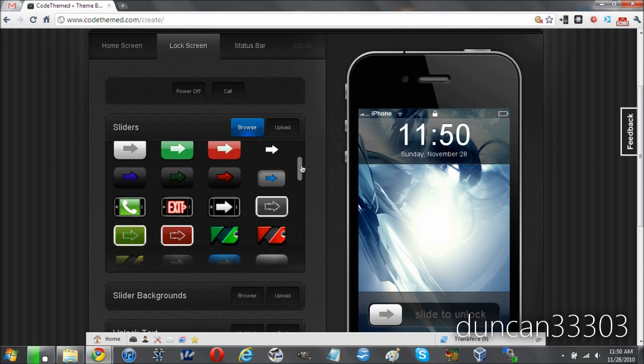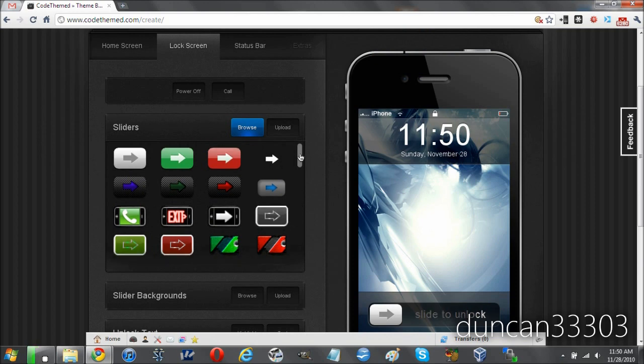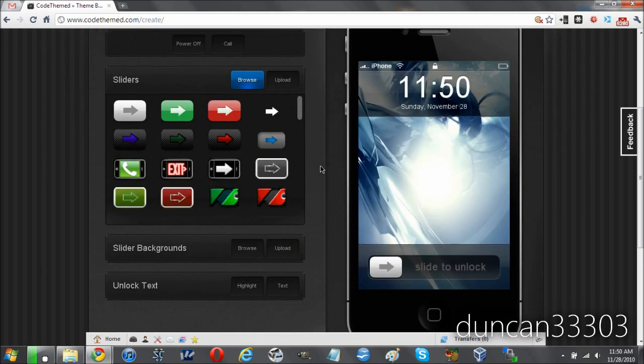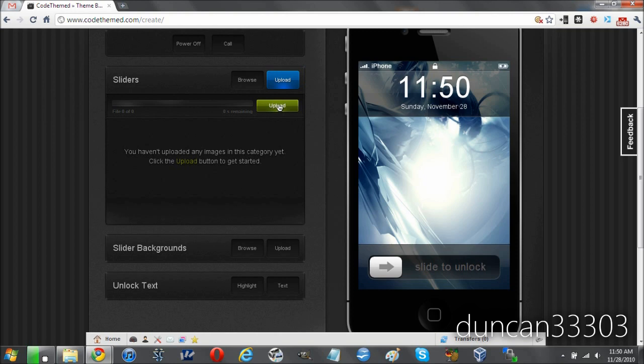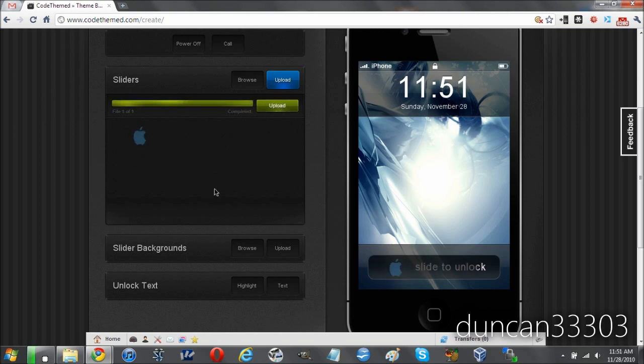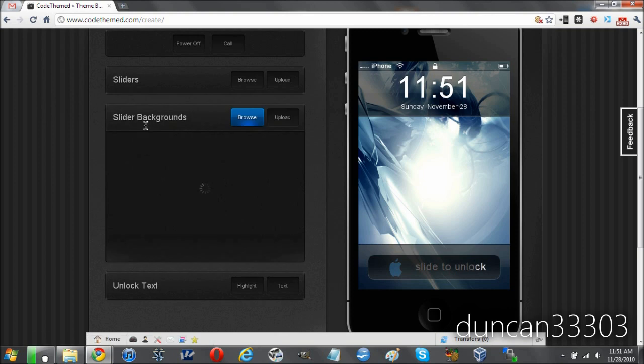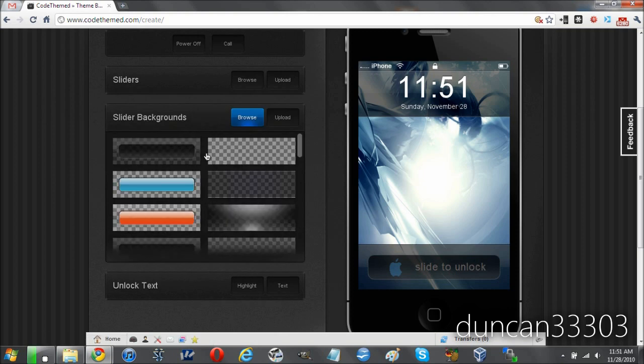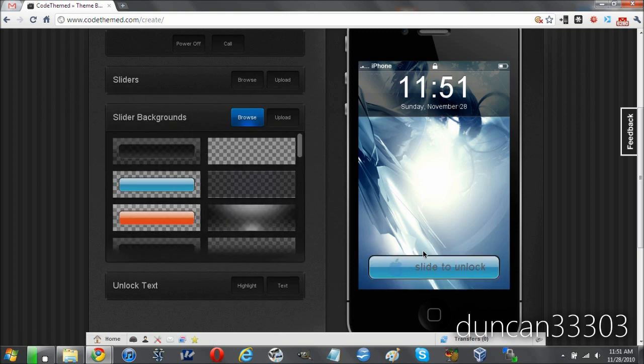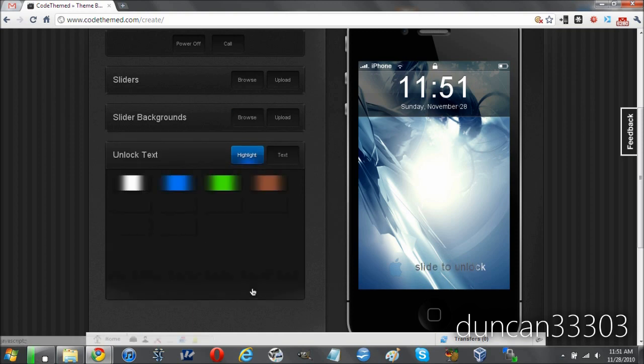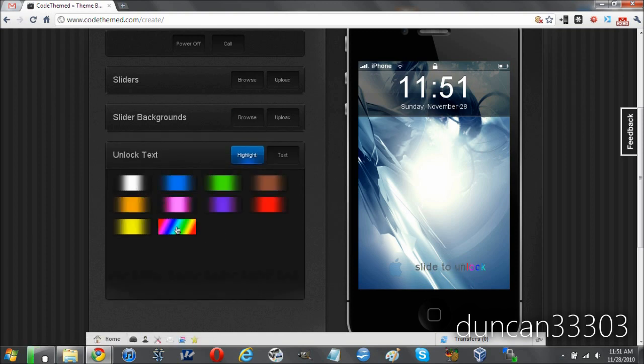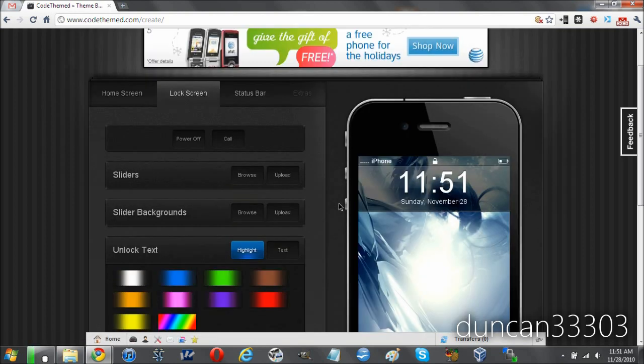Let's move on to the lock screen now. Like I said, same stuff goes. You can upload your own sliders. I'll do that real quick. Okay, so now that I've added this, I can click on that. Now, as you can see here, we've got a little blue Apple logo. Of course, this is not the greatest theme in the world, but it's just something simple to show you. I'll continue on. We can change the slider background. Actually, that looks kind of cool. Or we can just make it totally transparent. And then we can go to the unlock text. We can make it rainbow colored. We can do all kinds of cool stuff like that.